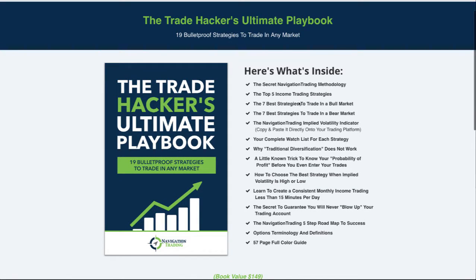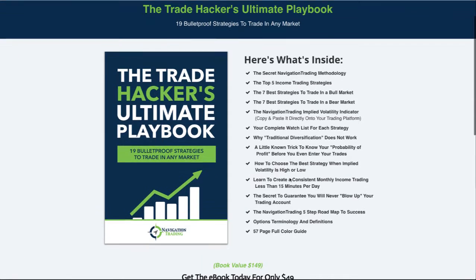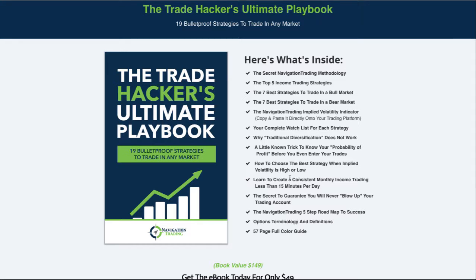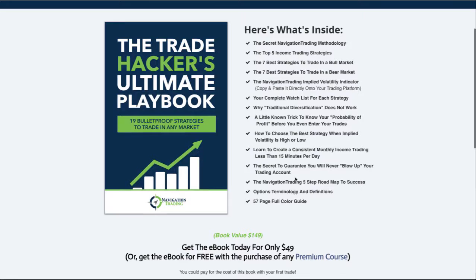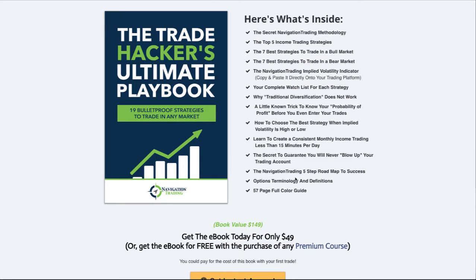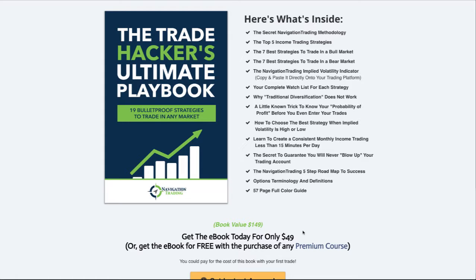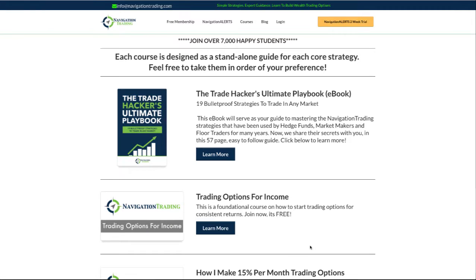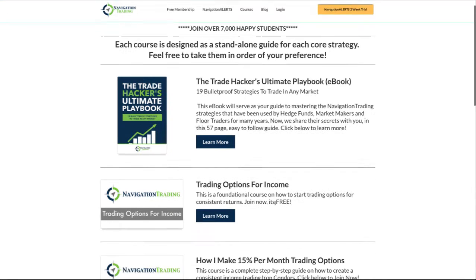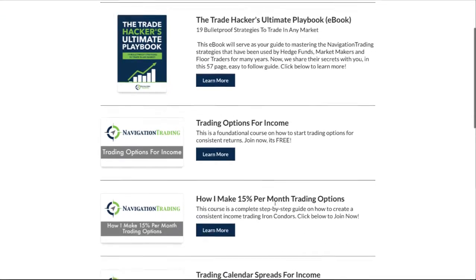That'll take you to the description page and all the stuff that's in it. It's got 19 bulletproof strategies to trade in any market. The way that I envision this is as a guide. It's only $49, we put a ton of time and effort in this, worth way more than that, but we want to make sure it's affordable especially for newer traders.